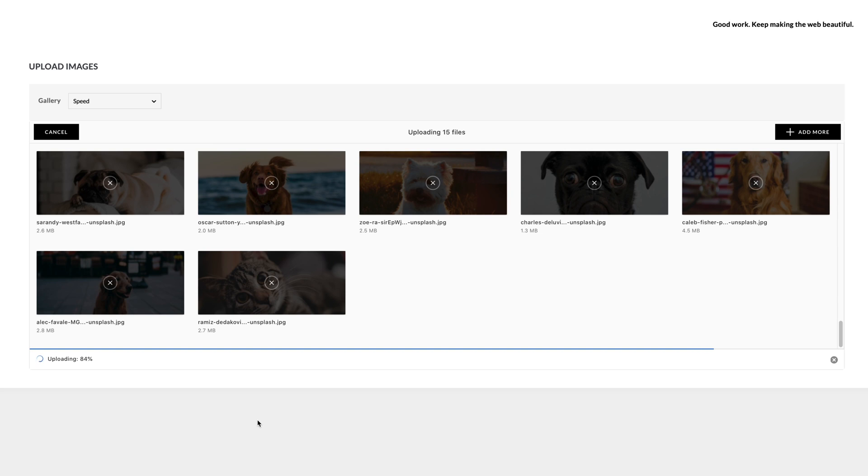Just like the past the new uploader can handle individual images, folders of images and even zip files.